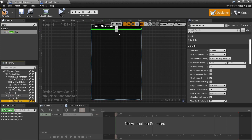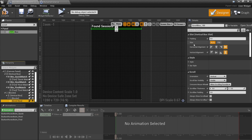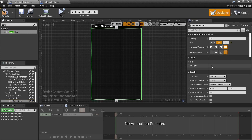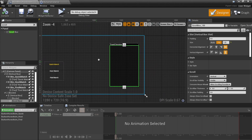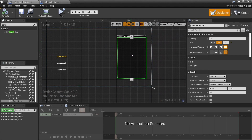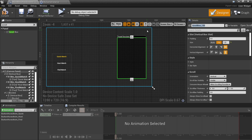In the vertical box we'll have a border for the top heading area and then for the bottom we'll have a scroll box. This scroll box is going to fill the available space using the fill sizing option. We also need to make this scroll box a variable so we can tell it to insert the found sessions into it, so we tick is variable and rename it session list.